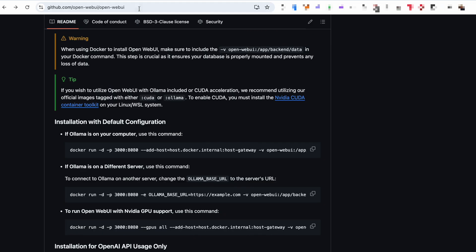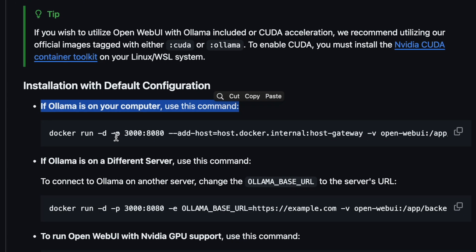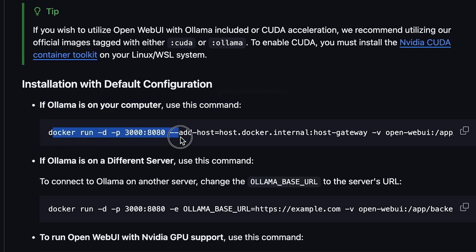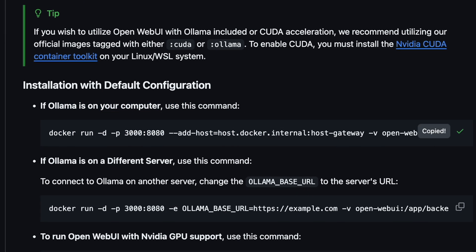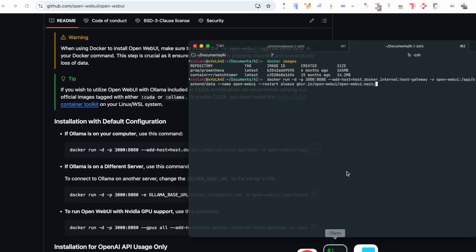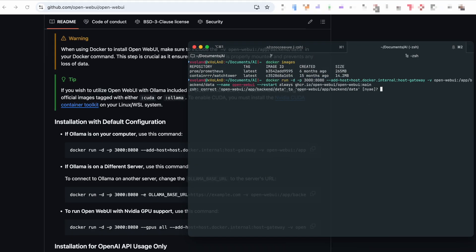First, let's update or install the latest Docker container for Open Web UI. Just like we usually do at the start, this might take a bit of time, so grab a coffee while you wait.